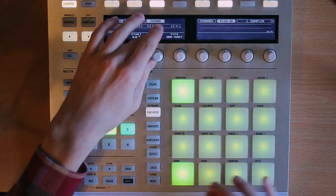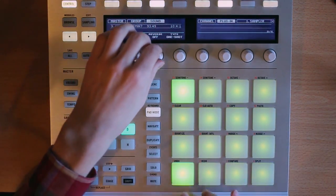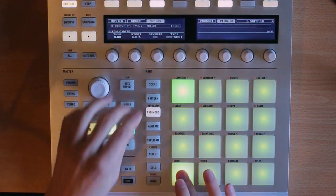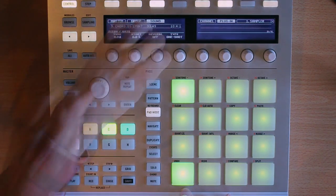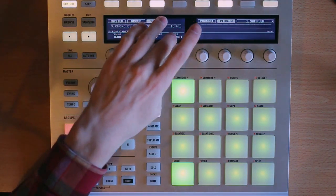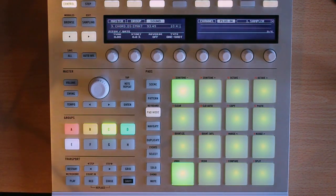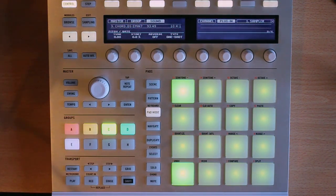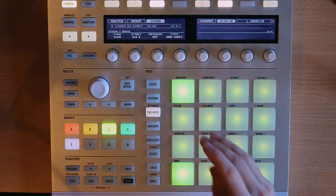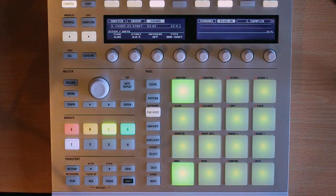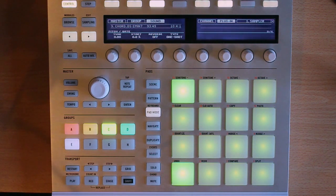Next we have reverse. Pretty self-explanatory. Now here under type, this is going to be the type of the amplitude envelope, and I get this question so much, it's really important to understand what this does. Right now on one shot, it's going to play the entire sample, even if I just hit the pad one time.